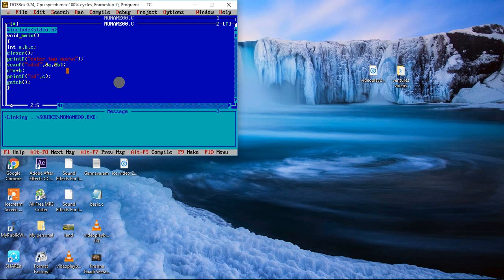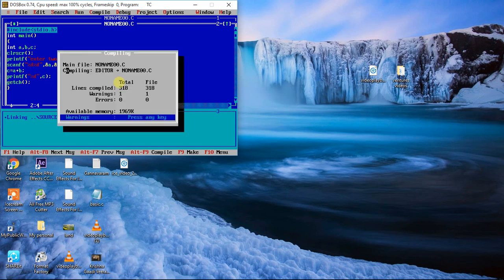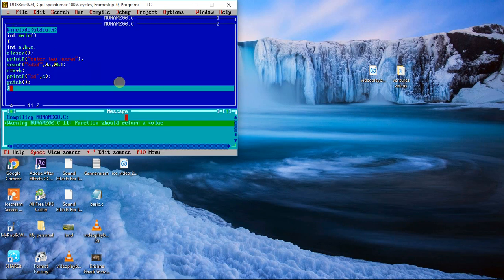Now I replace void with int in the main function declaration and check for errors again using Alt+F9. This time it is showing a warning — previously there was no warning, but now there is one. It says on line 11: 'function should return a value.' This is because we declared main as int, so we need to write return 0 here.